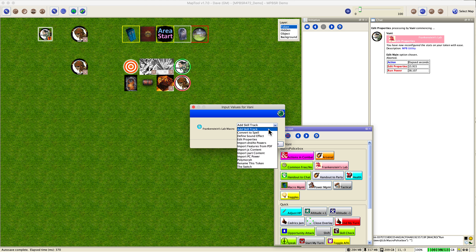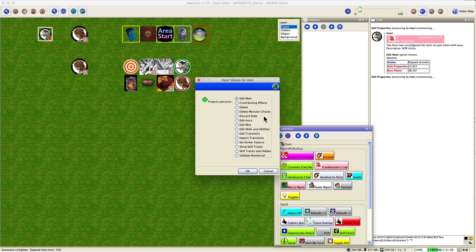Next is 'contributing effects.' If your DM asks you to justify a damage bonus of 10 all the time — he wants to know what goes into making that number — you use this. Run contributing effects, give it 'gen damn mod' (where the 10 is stored), and it will go through all the effects on your token that are contributing to gen damn mod, adding up to make that number, and give you a nice breakdown.